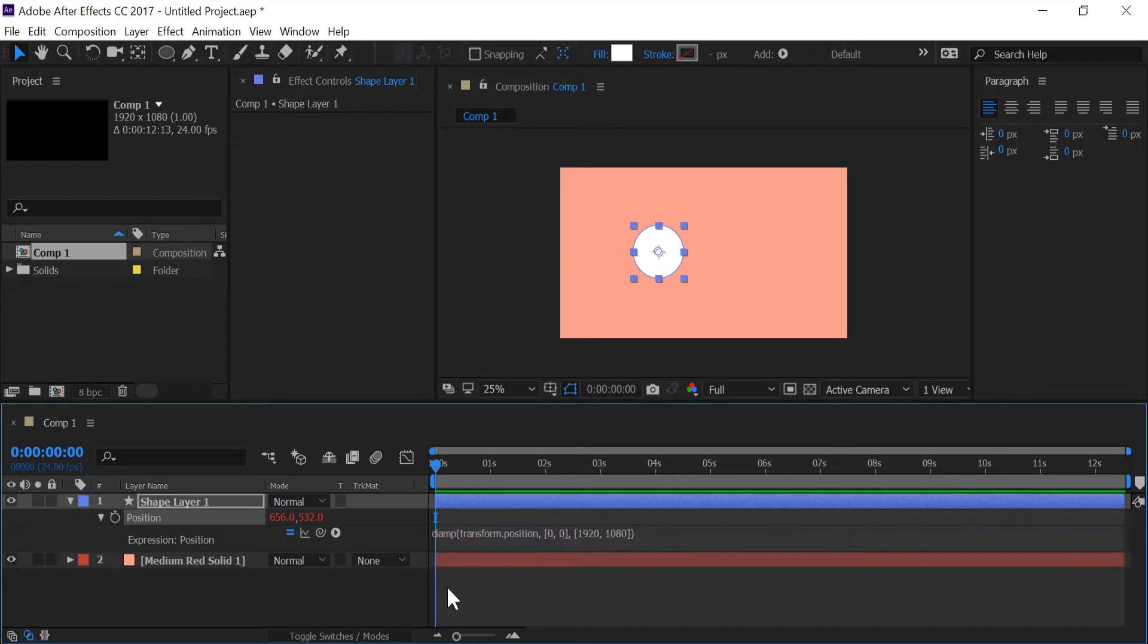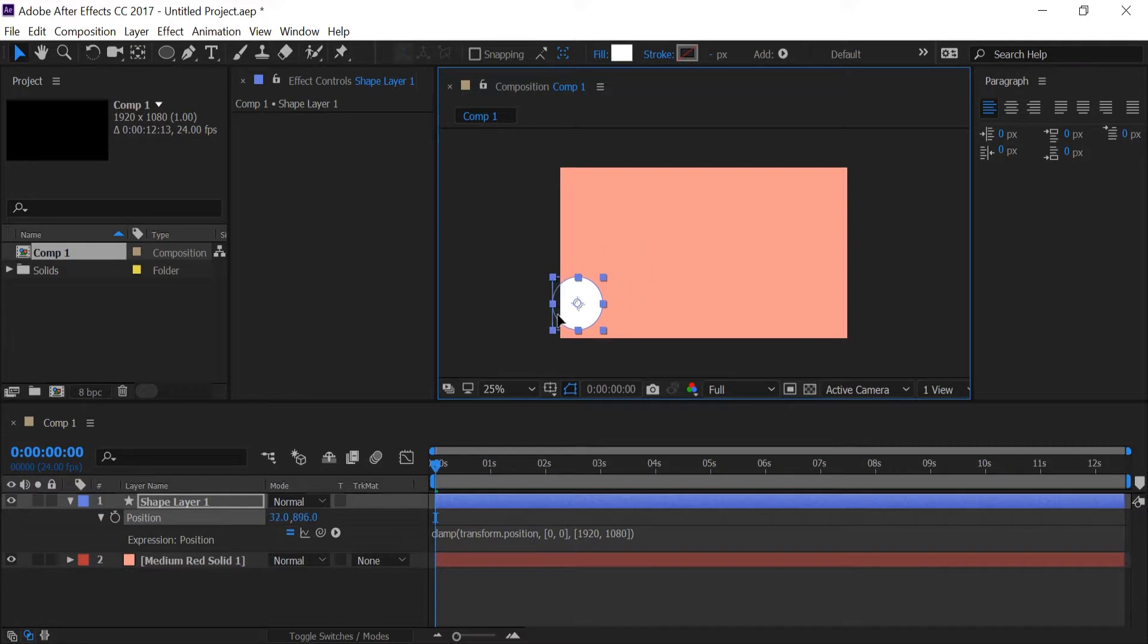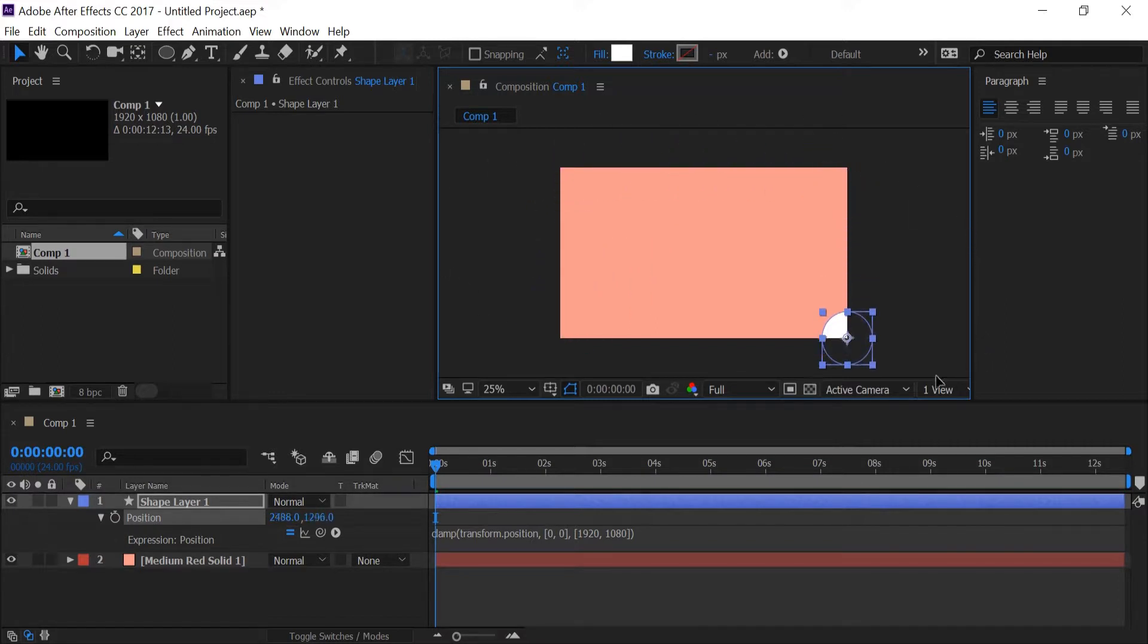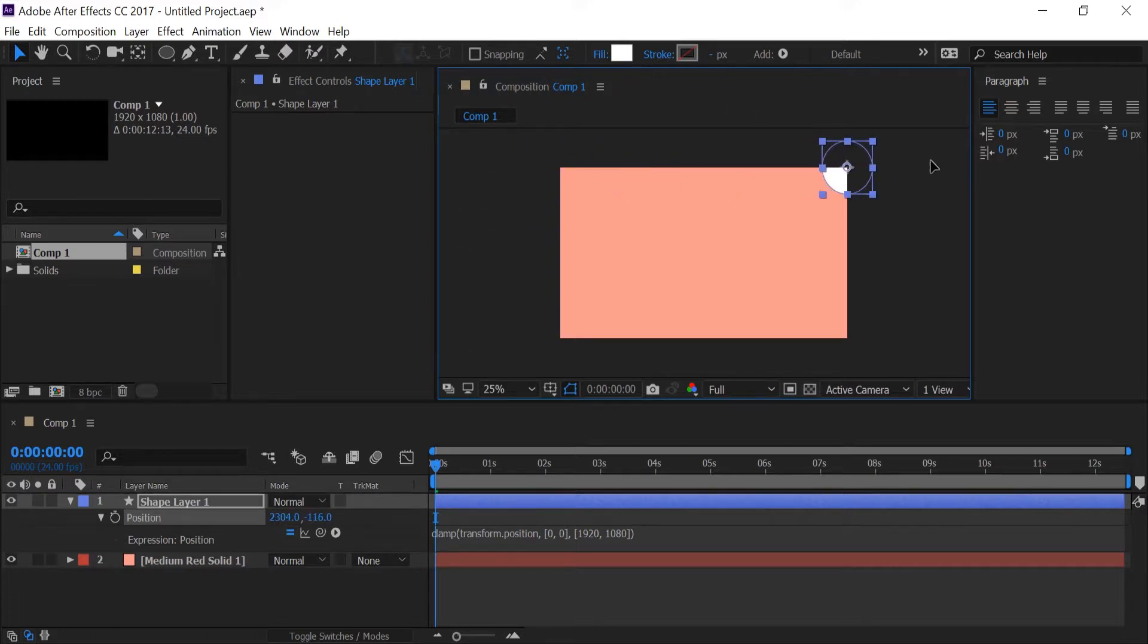So if I push enter and I drag this shape layer, as you can see my cursor is outside of the composition but my shape layer can't go with it, but it's following along with the cursor.